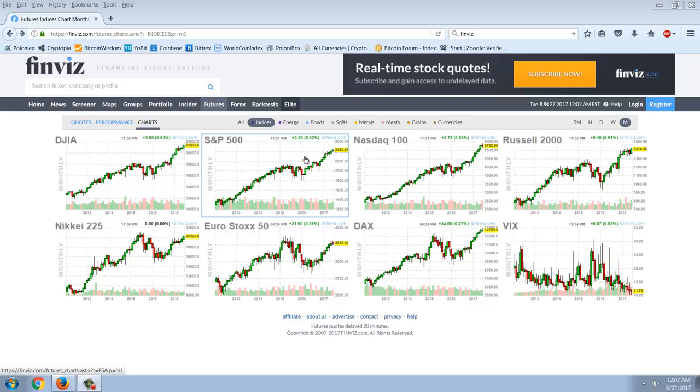Good evening everyone, time for another member update. We've got a lot to report on the cryptocurrencies but we're going to start out with the futures charts here.